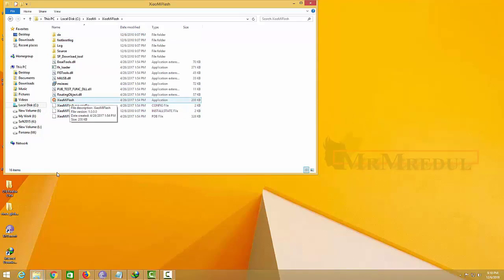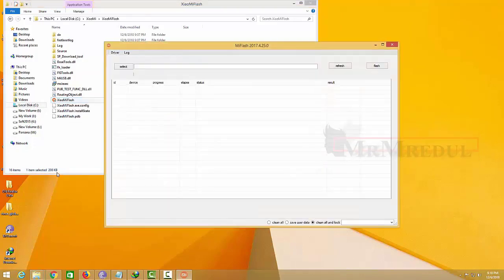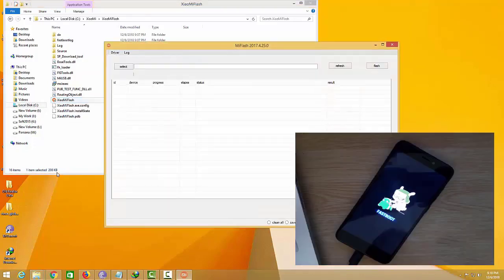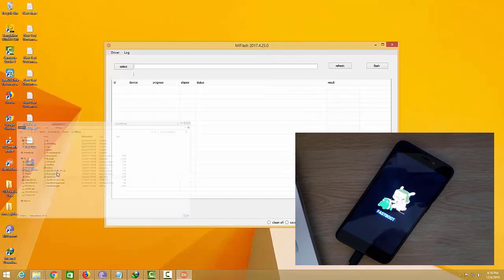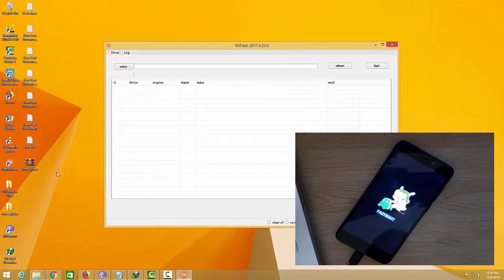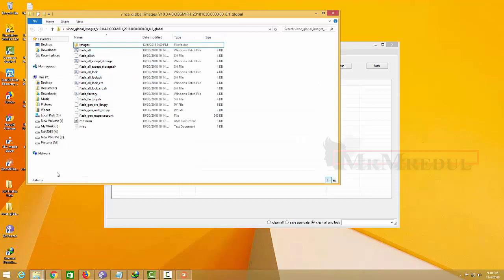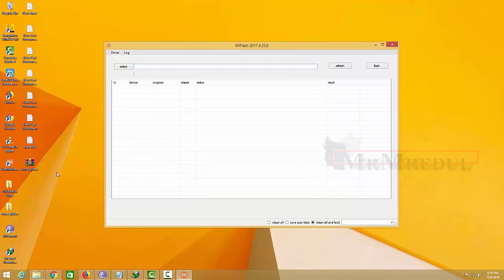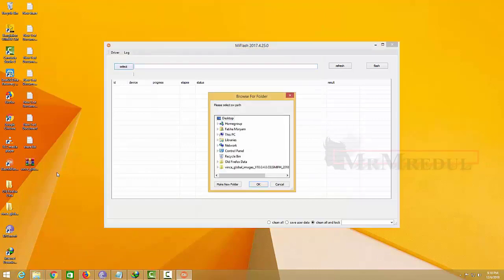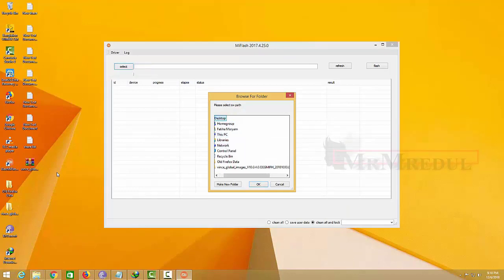Turn off your phone and press power button and volume down button together to go into fastboot mode. Connect to computer and open this software on your computer. Before connecting phone, please go into fastboot mode on your phone. Press Select.